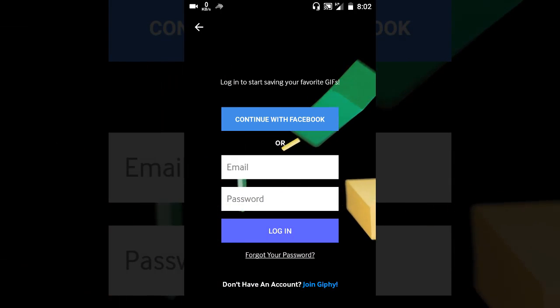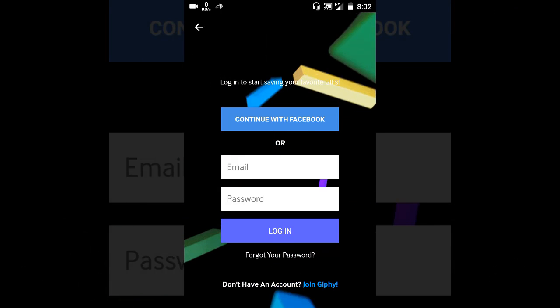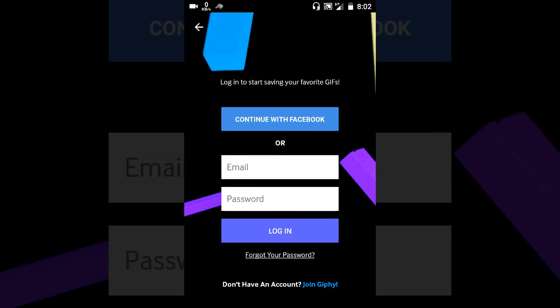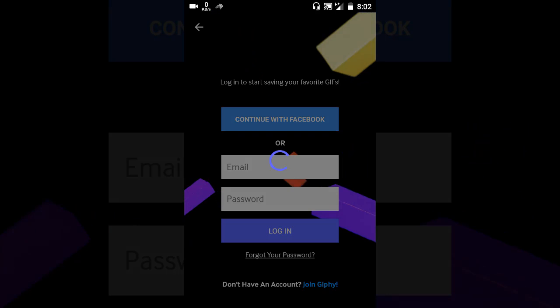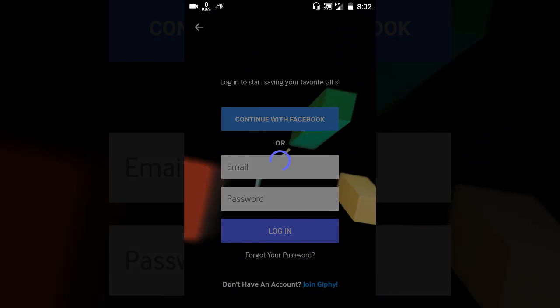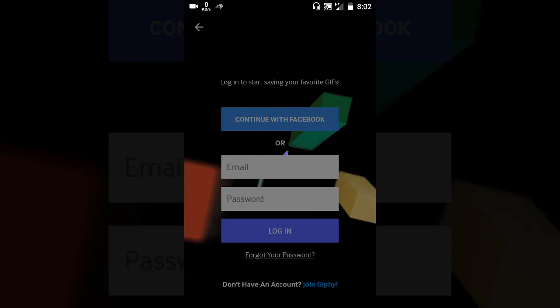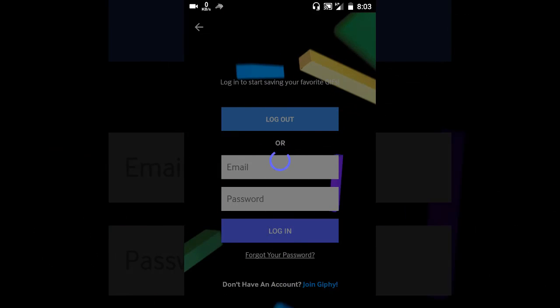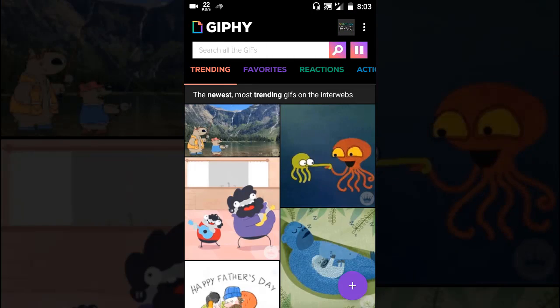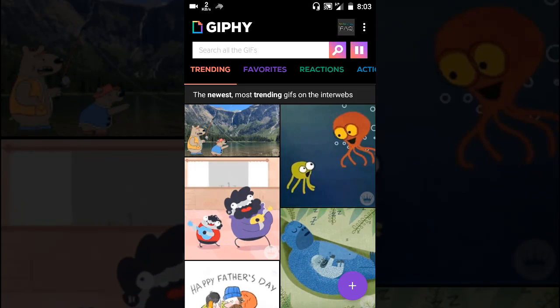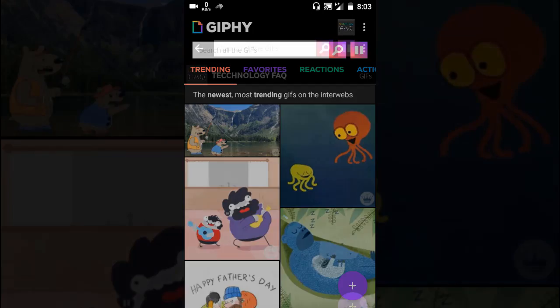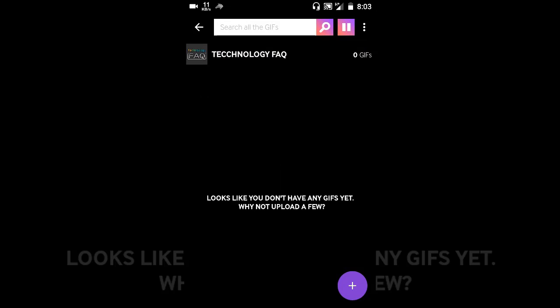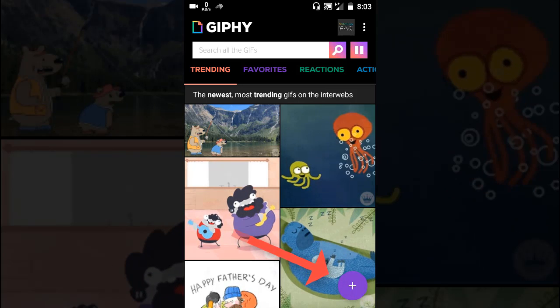Then you can just create a new account or login with your Facebook. So I'll login with my Facebook account here. Okay, so I have logged in. I go to my account and press the plus button here at the bottom right.